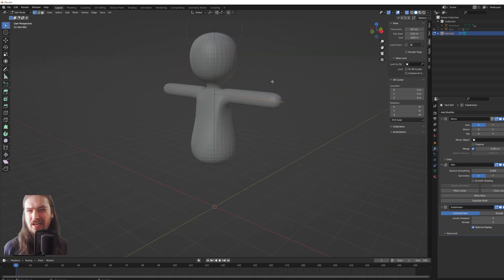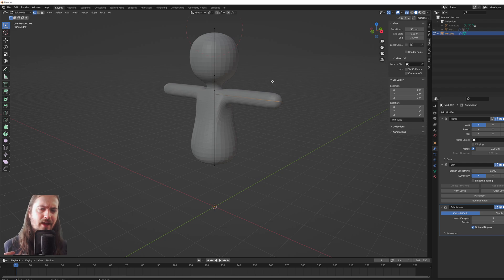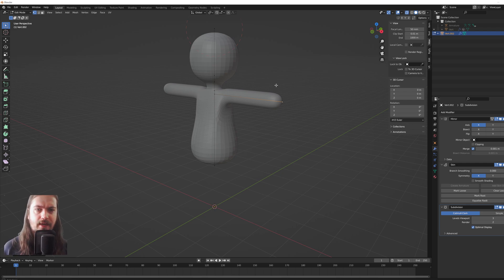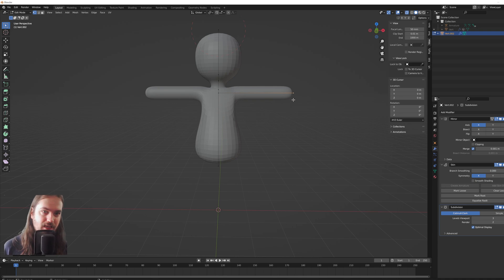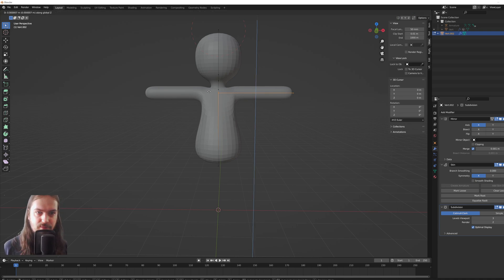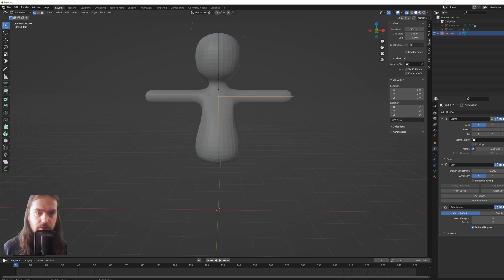So we have the arms. Maybe we want the arms to be a little bit lower onto the body, a little bit more like that, so it flows a bit better into the neck.